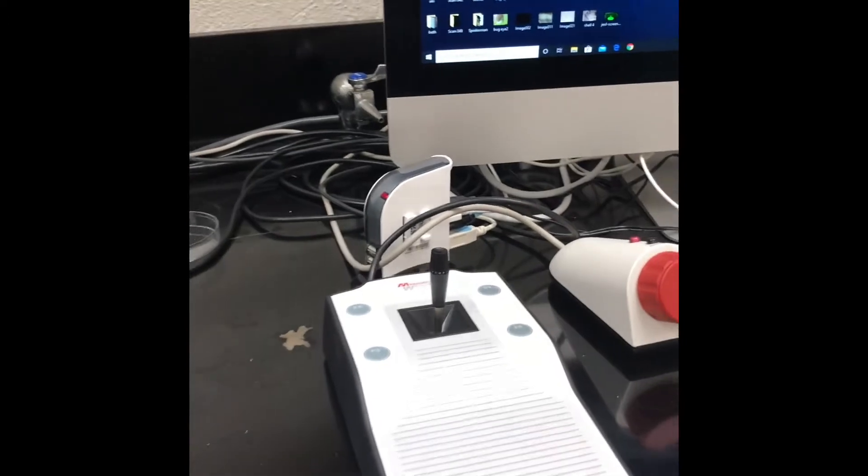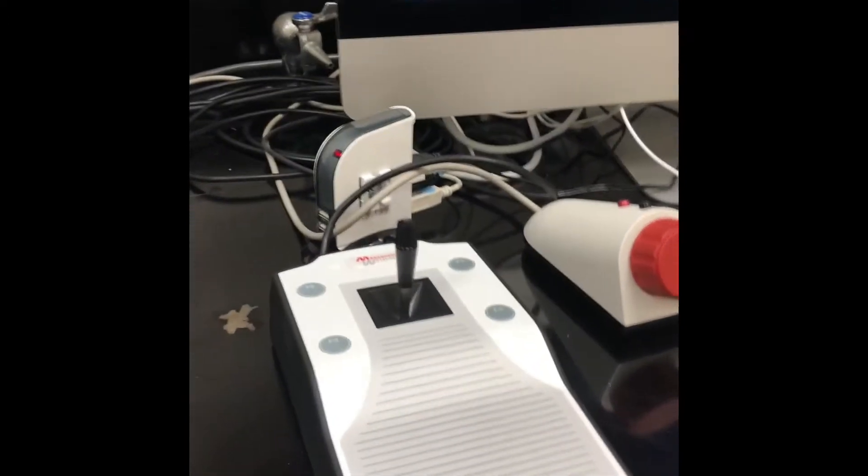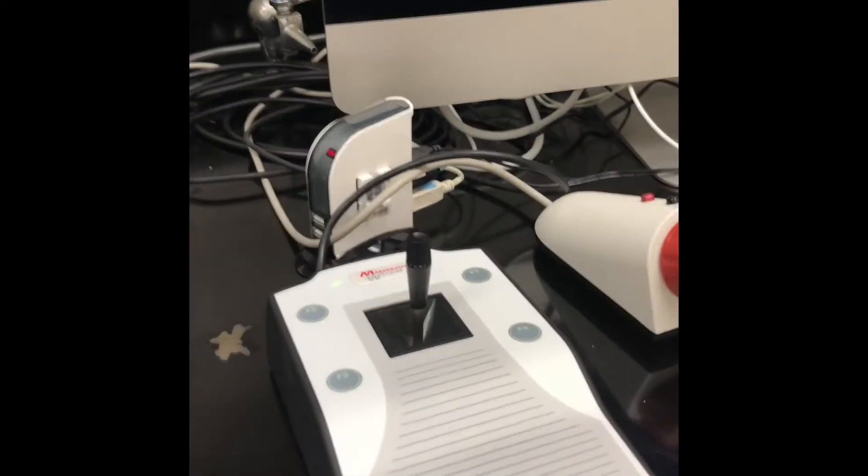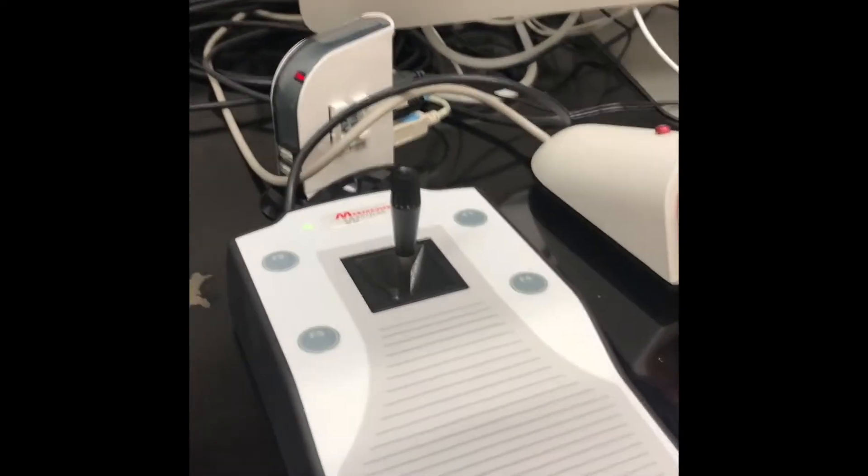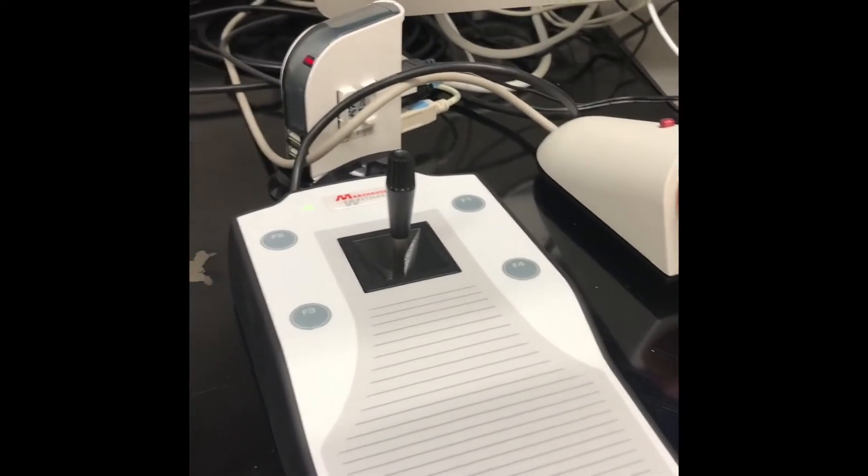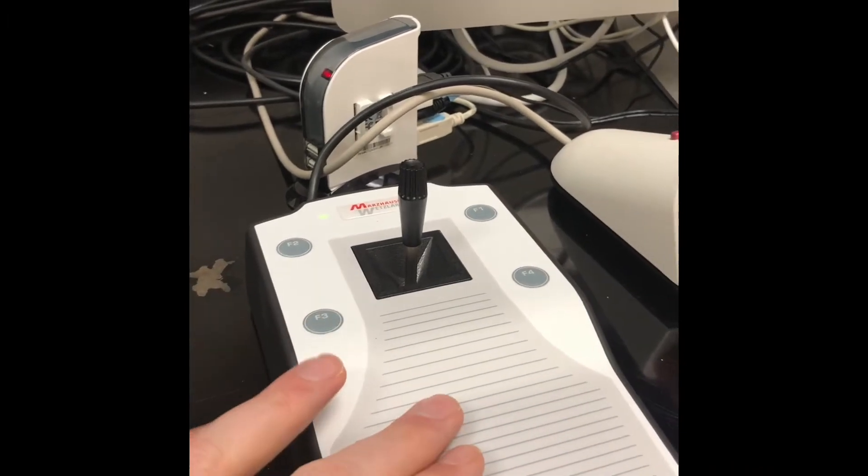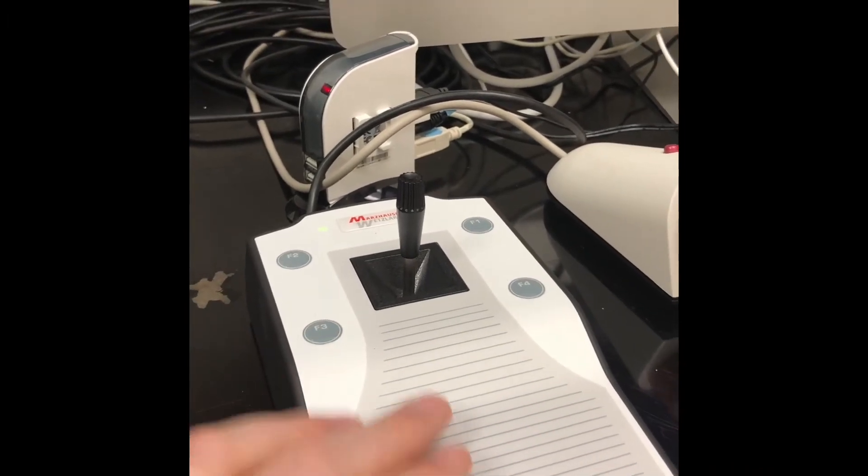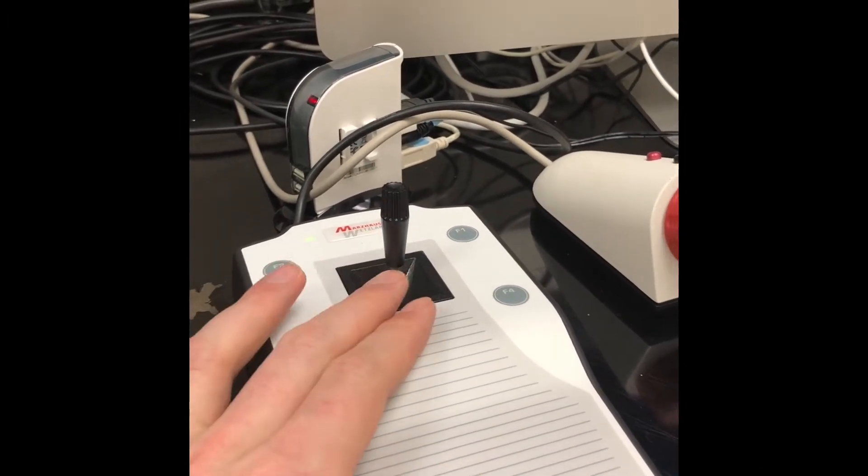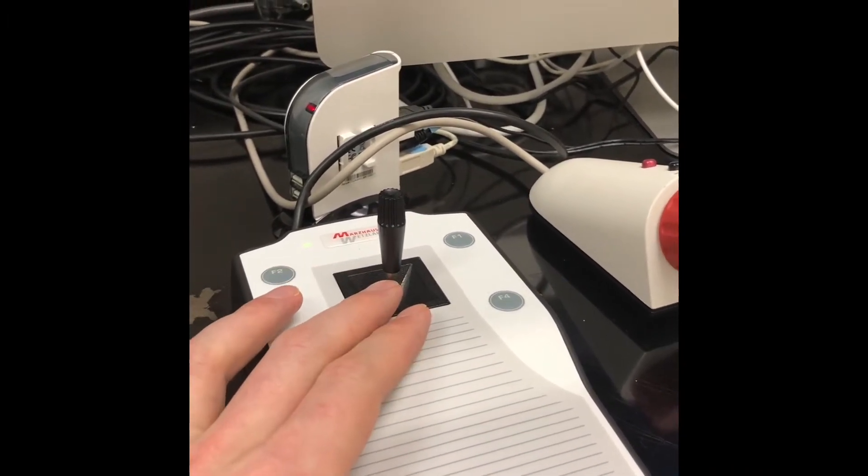The microscope also has a joystick, which can move the powered stage in the X and Y direction.